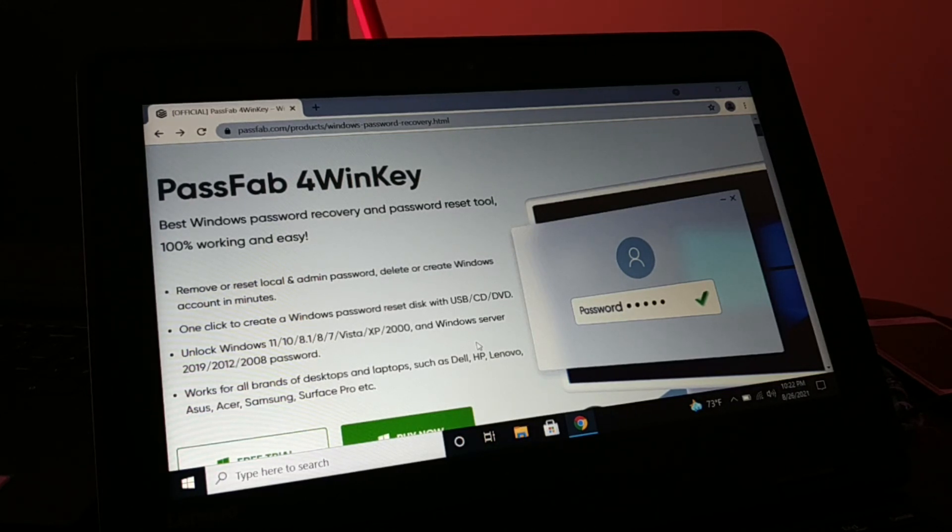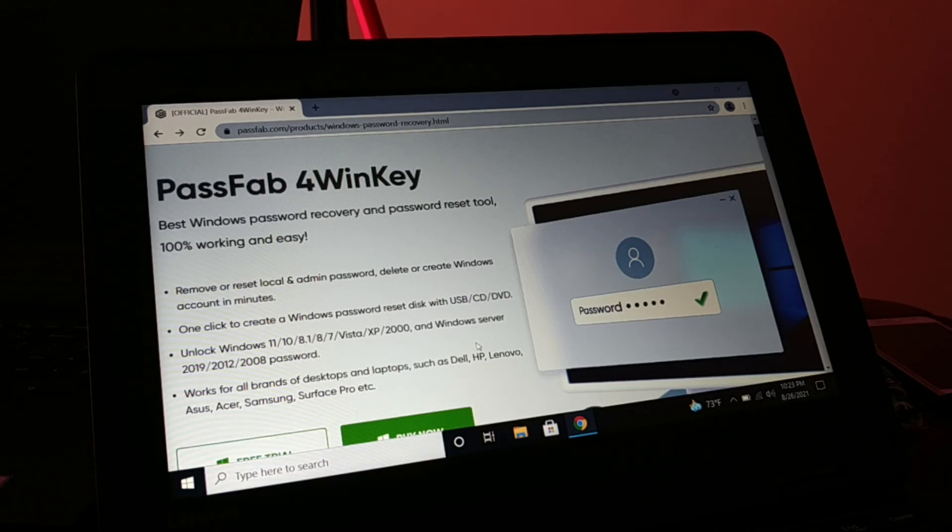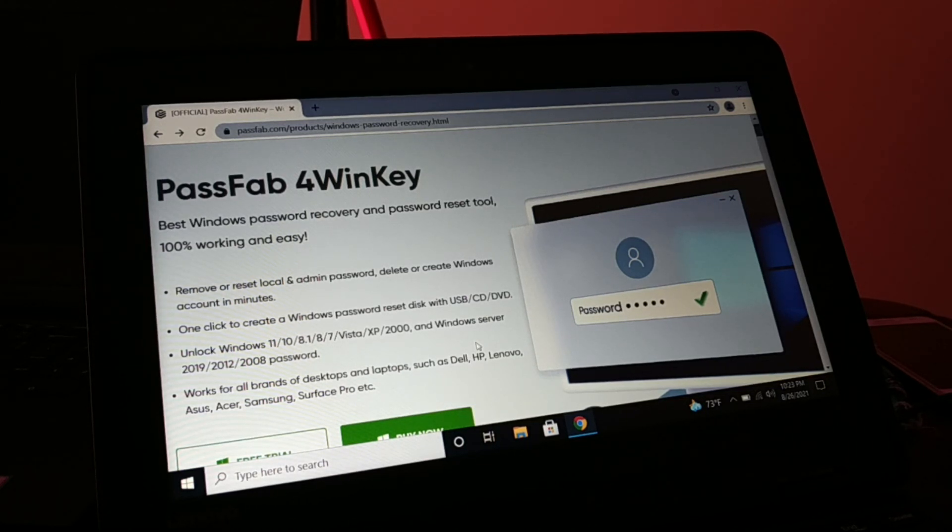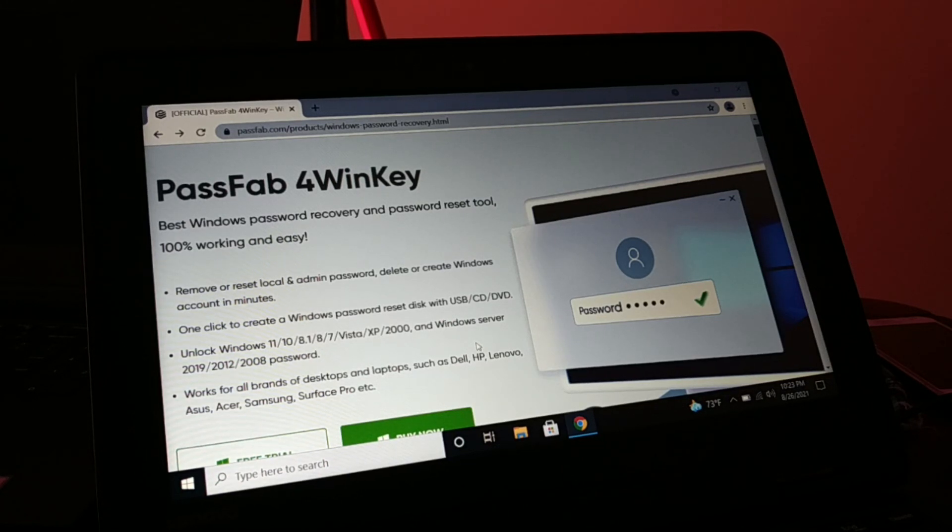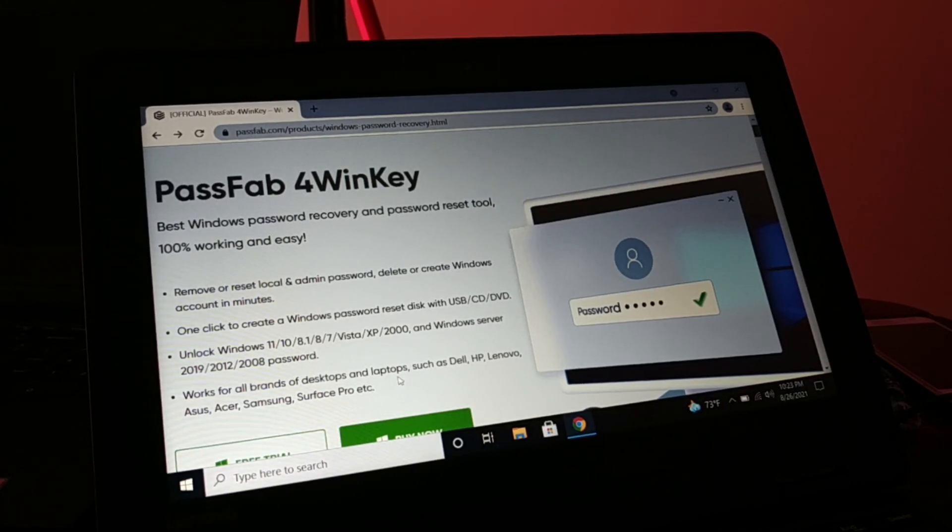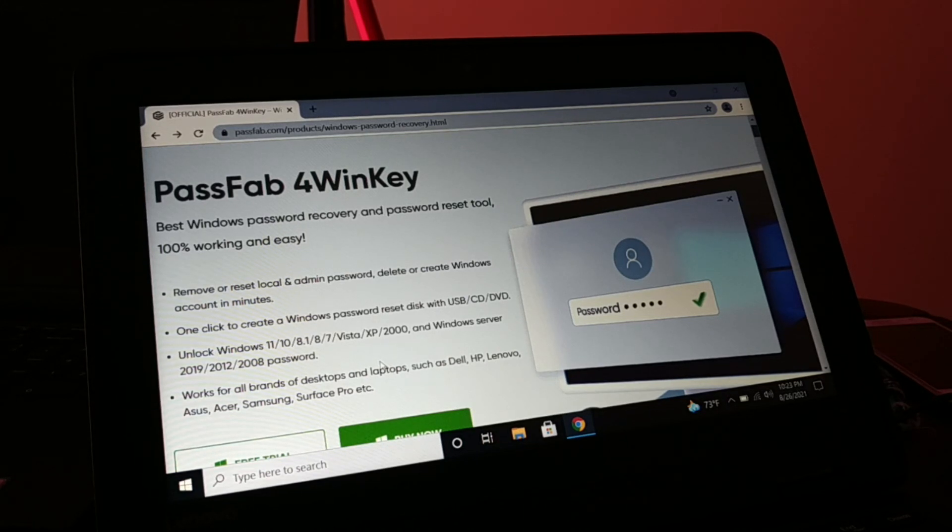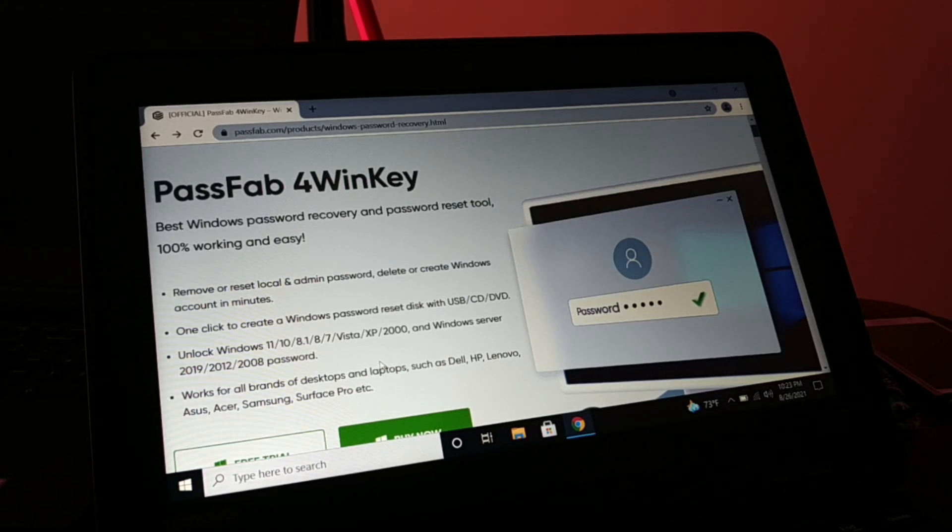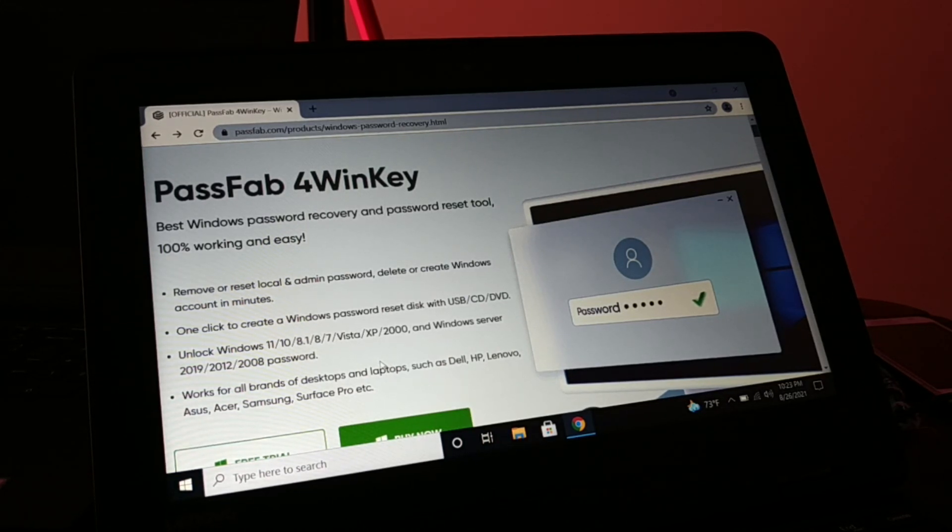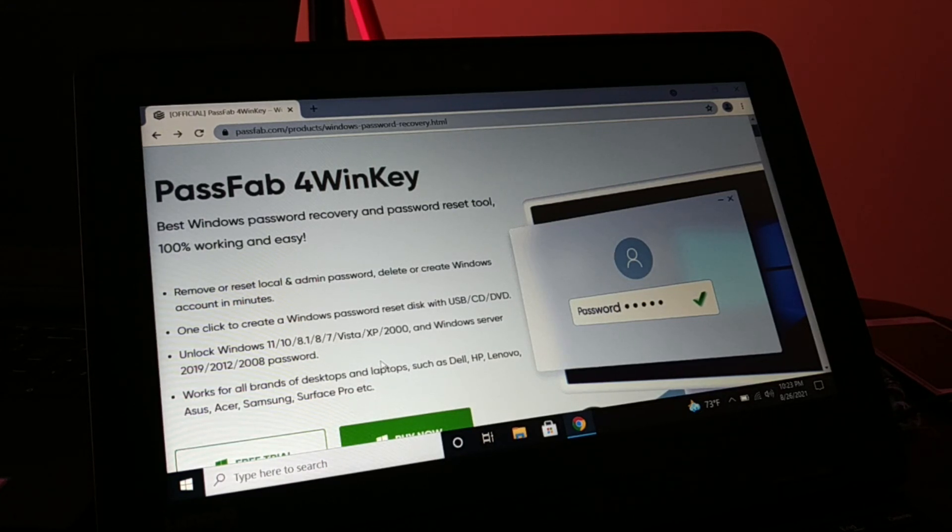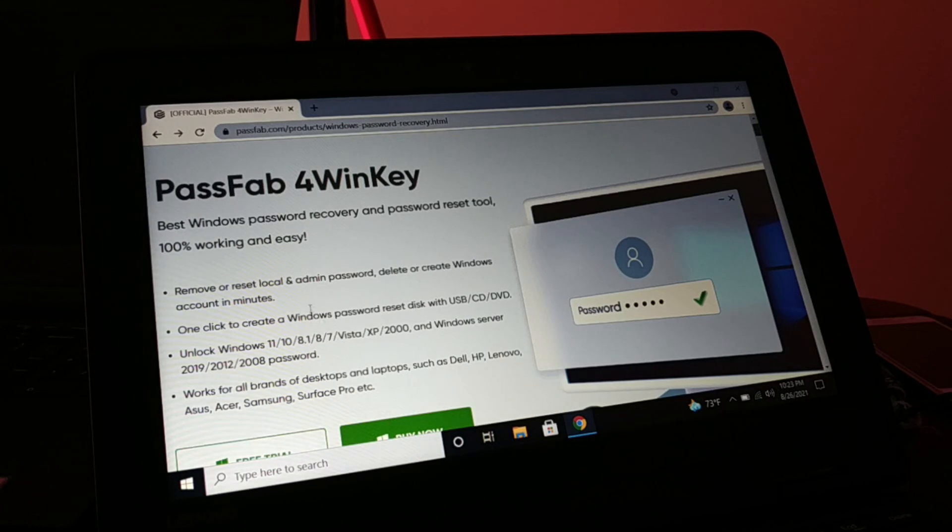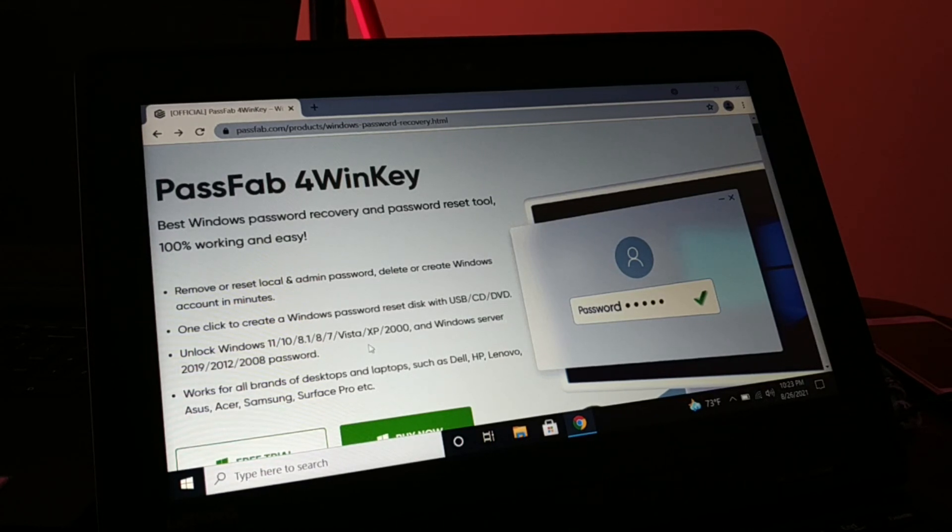One click to create a Windows password reset disk. In order to recover or delete your admin password, in order to remove your forgotten password, you have to create a USB disk with this software.